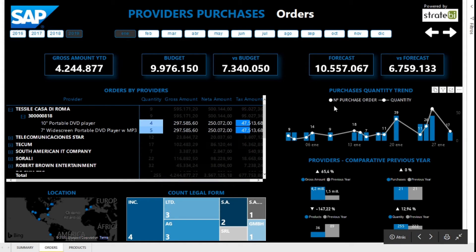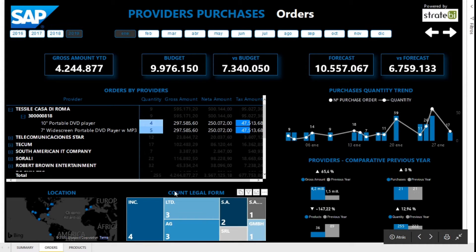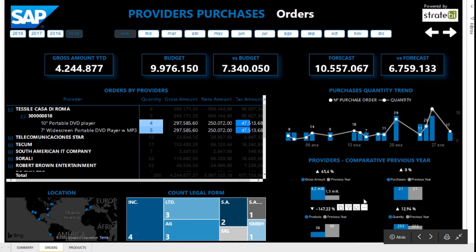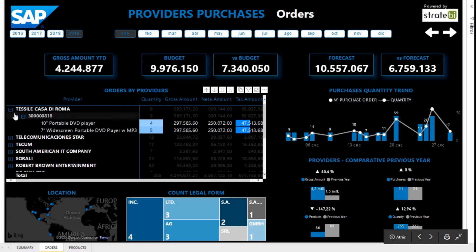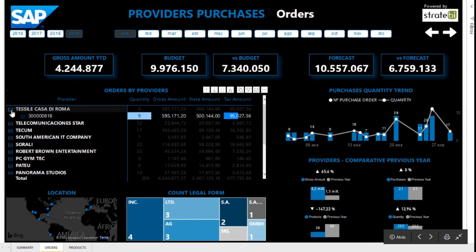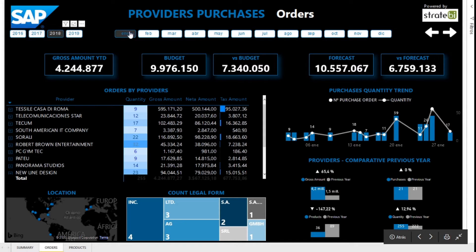There is also a quantitative trend of purchases by date, location and count of legal form of providers, and a comparison with the previous year of some metrics such as products and purchases. Similarly, the report can be filtered by year, month, or any element of the graphs.